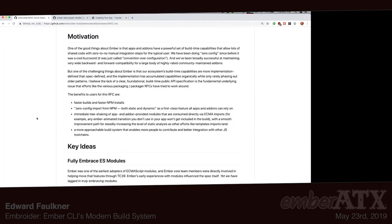Embroider plugs in inside of Ember CLI. We don't throw away Ember CLI or anything like that — we have a ton of good tooling around that we want to keep. But the part of Ember CLI that is the build pipeline, it replaces. This is the Embroider repo. It's a mono repo with a bunch of packages in it — six right now.